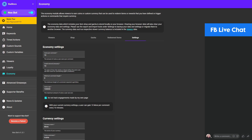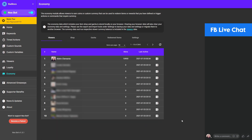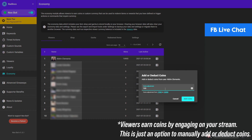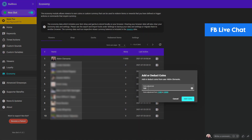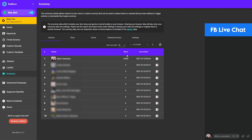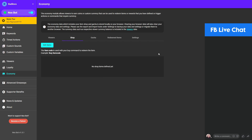Now let's go to the Viewers tab. Here you'll be able to see your viewers arranged from the richest to the poorest according to their coin or mora balance. You can also modify or adjust their coins by clicking the wallet icon. If you want to add coins, enter a positive number; if you want to deduct, enter a negative number. In this example let me add 100 mora — now it's 11,000. Entering a negative number brings it back to 10,000.